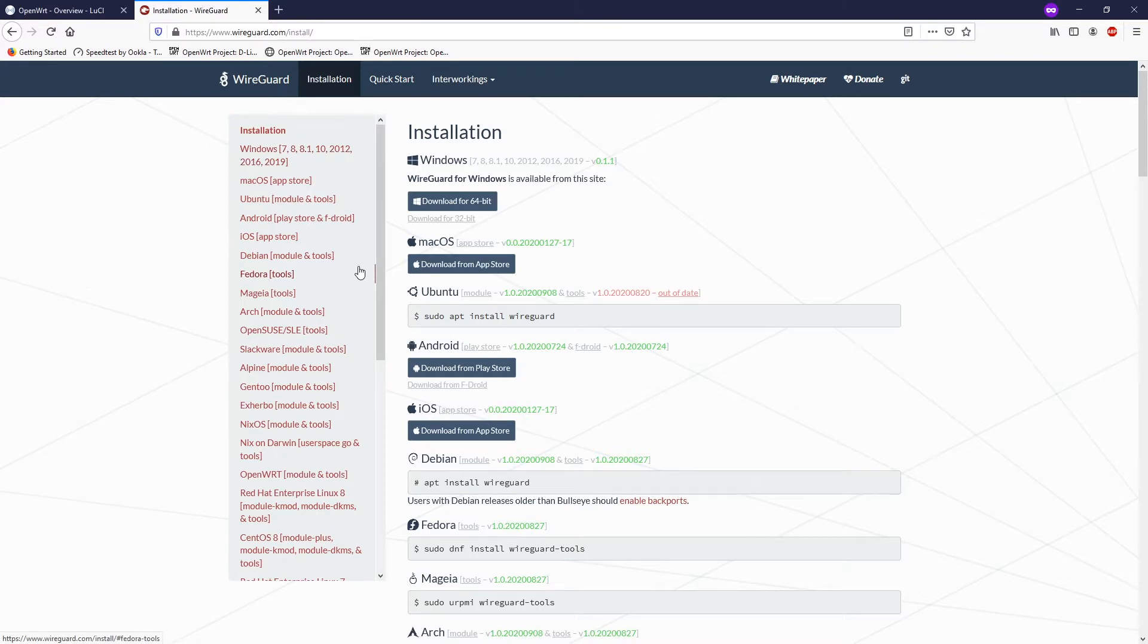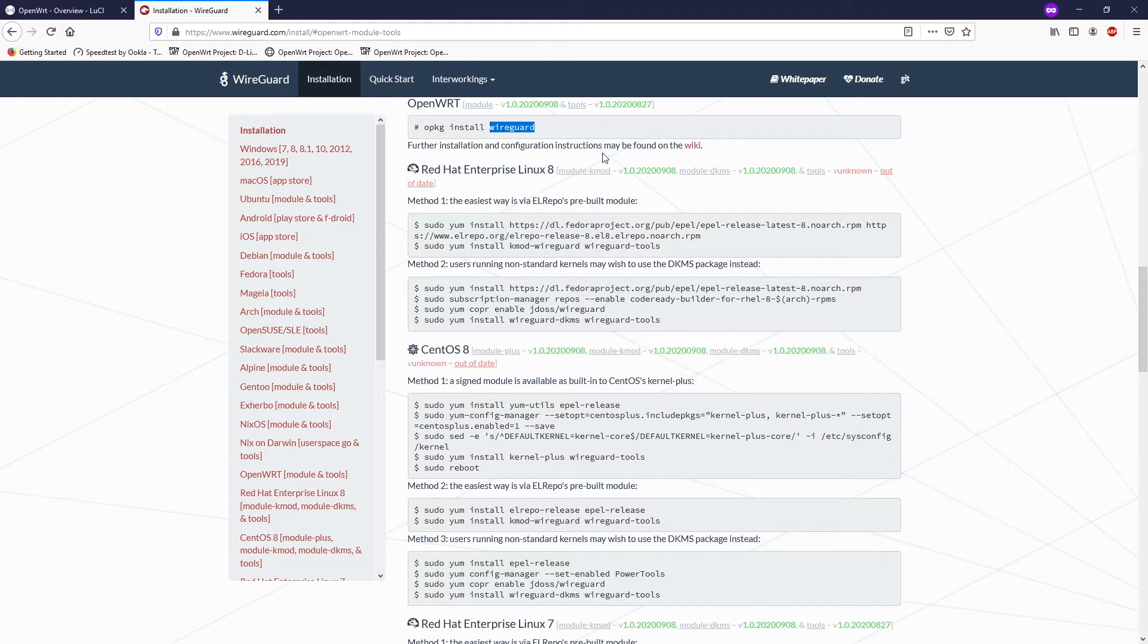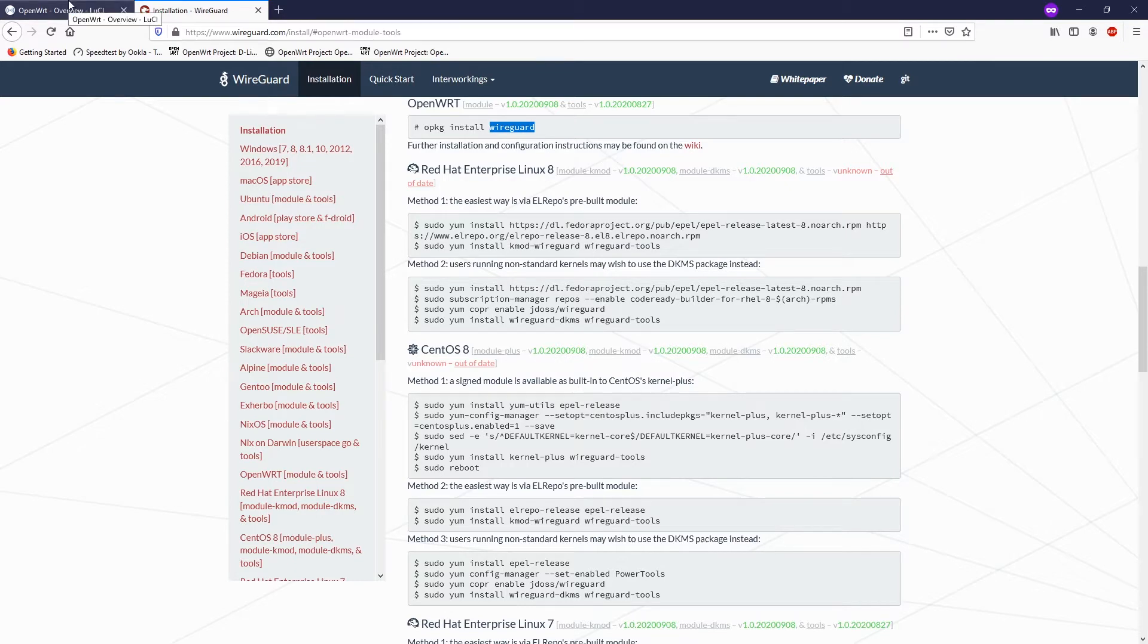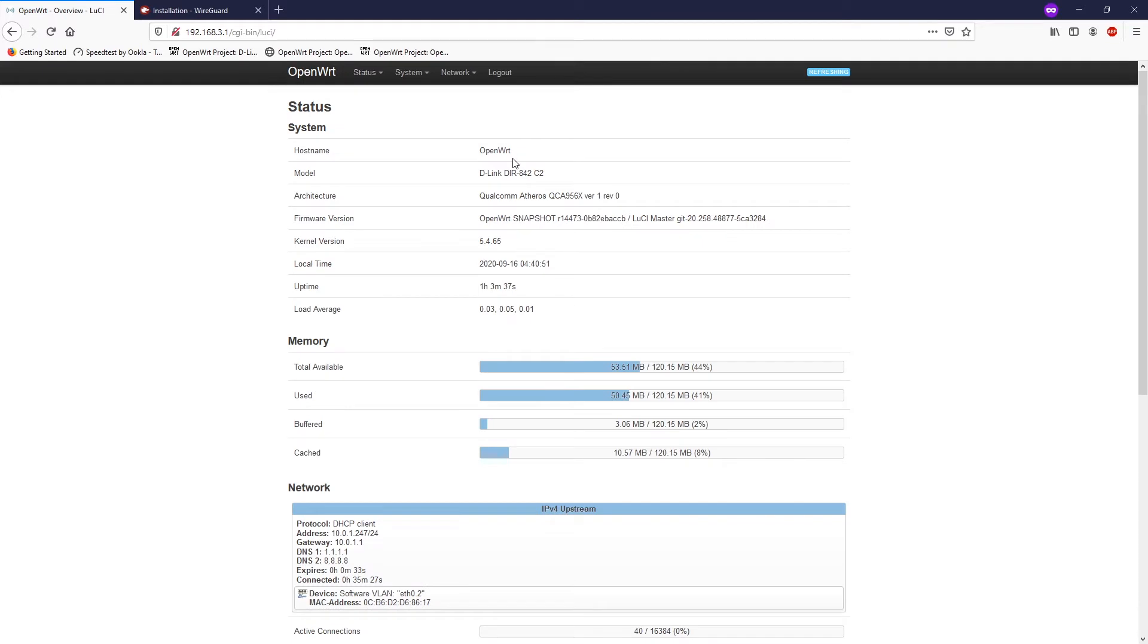So this is the command for it. You are going to need the WireGuard core package that supports the WireGuard protocol during the interface creation, and in order to manage it via Lucy, you also need the Lucy app WireGuard. Let's just log into the router and do our configuration.